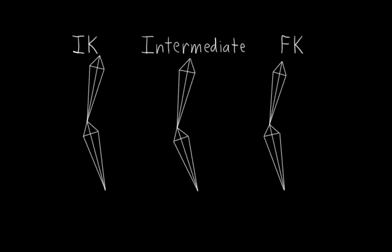The intermediate chain will be really simple, just one bone for each part: the upper leg, the lower leg, the foot, and the toe. And what we want to do then is make sure to design both the FK and IK rigs so that the intermediate foot and toe bones can copy them.